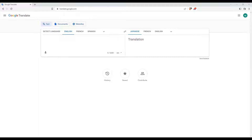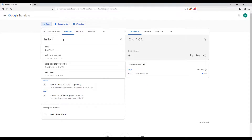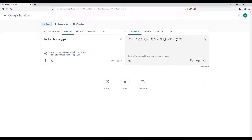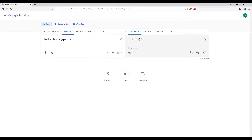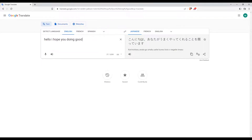As we said in the beginning of the video, we would like to download the audio of the sentence that we would like to translate on Google Translate. So let's say as an example: 'Hello, I hope you're doing good.' And we would like to download it.